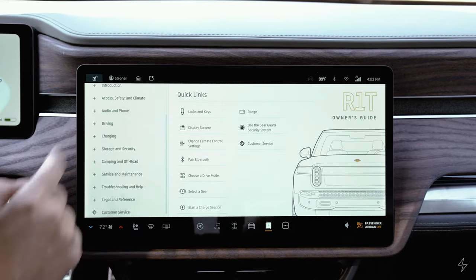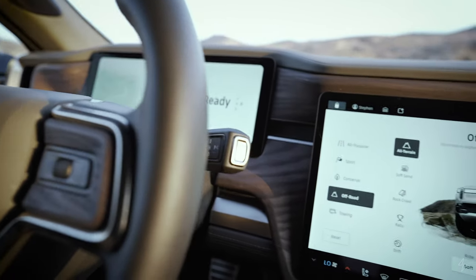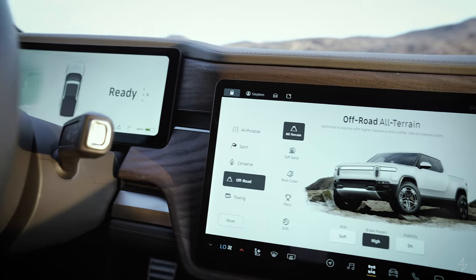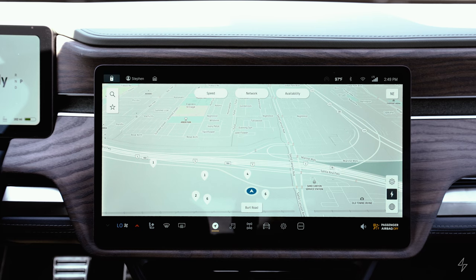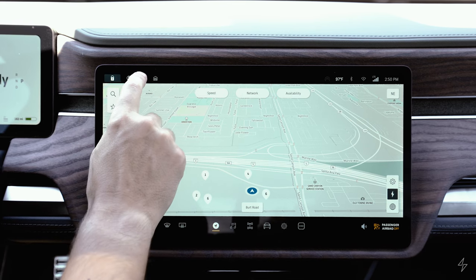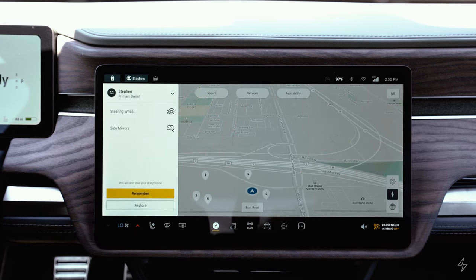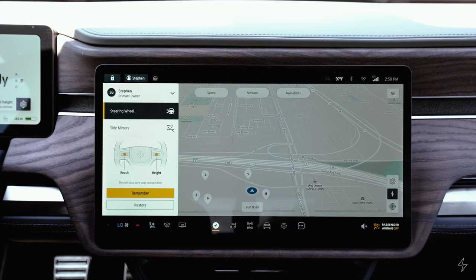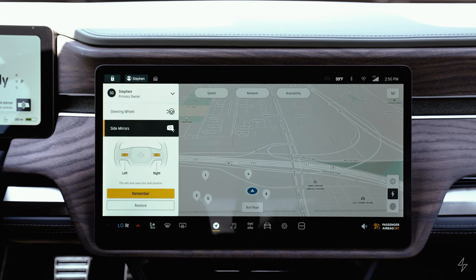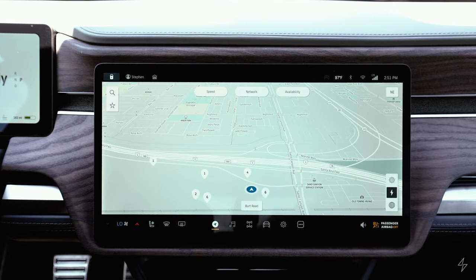Starting with the top left of the screen, you've got your lock and unlock button. The user profile is also on the top left — this is where you can control the position of the steering wheel. To adjust it, you use the scroll wheels on the steering wheel, and to adjust your side mirror position you also use the buttons and scroll wheel on the steering wheel to move those up, down, left, and right.